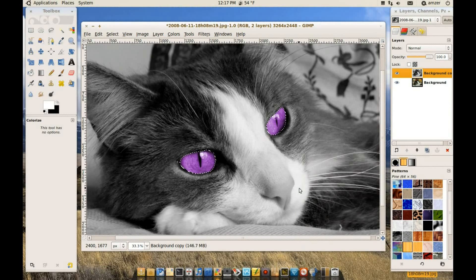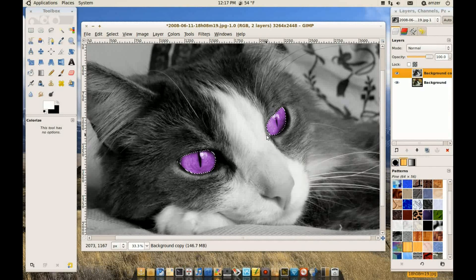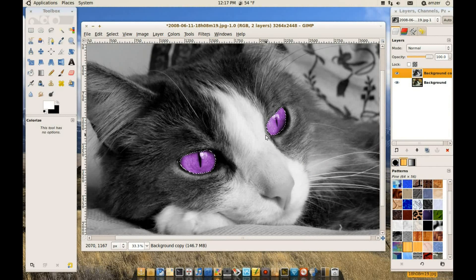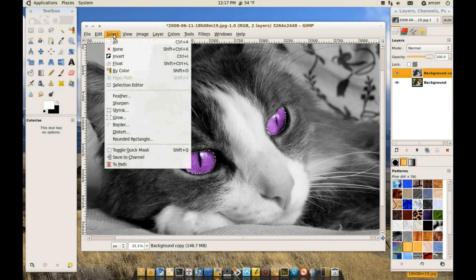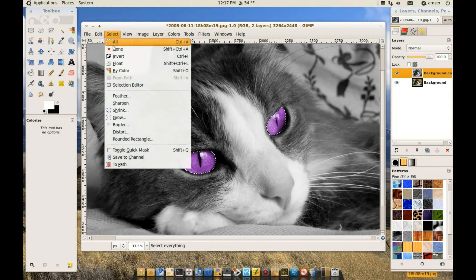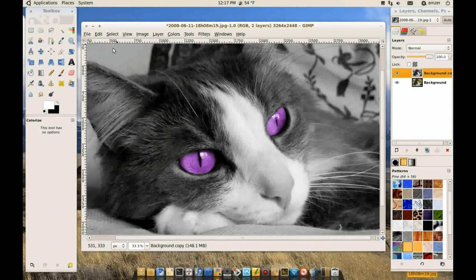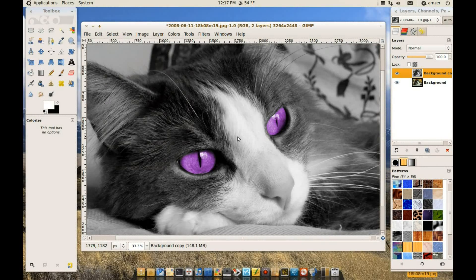Okay, so we'll keep it like this. And when we're done with our selection, we can go to select and none. And it gets rid of that selection.